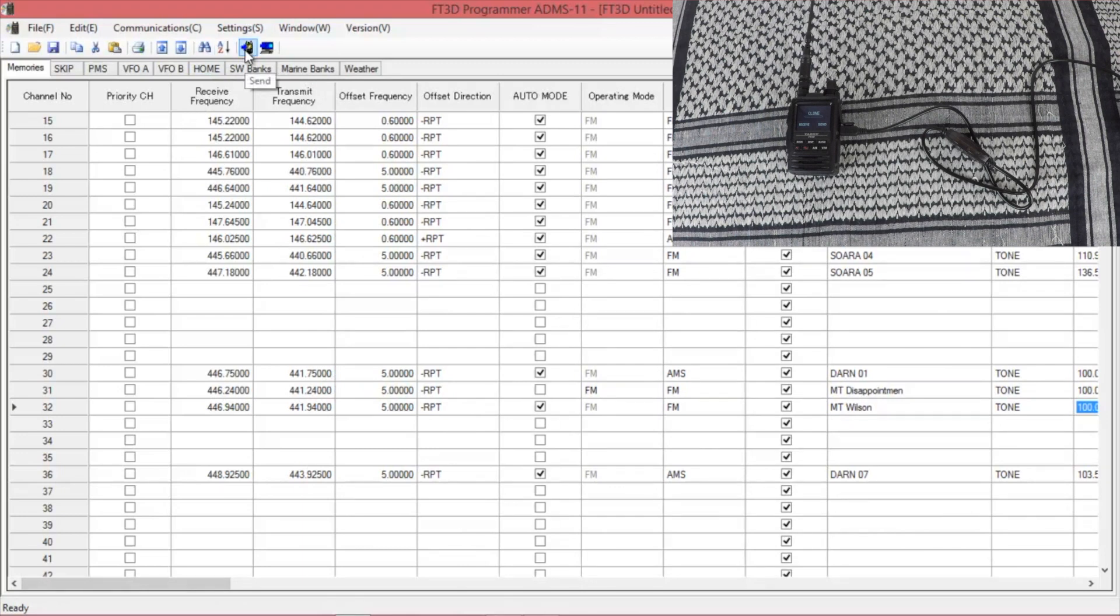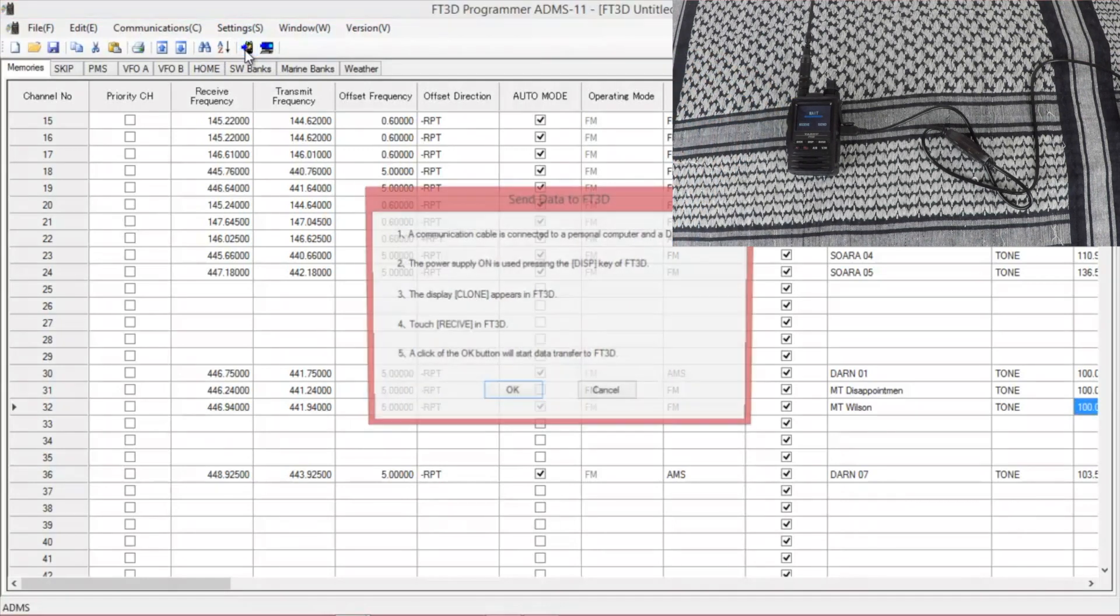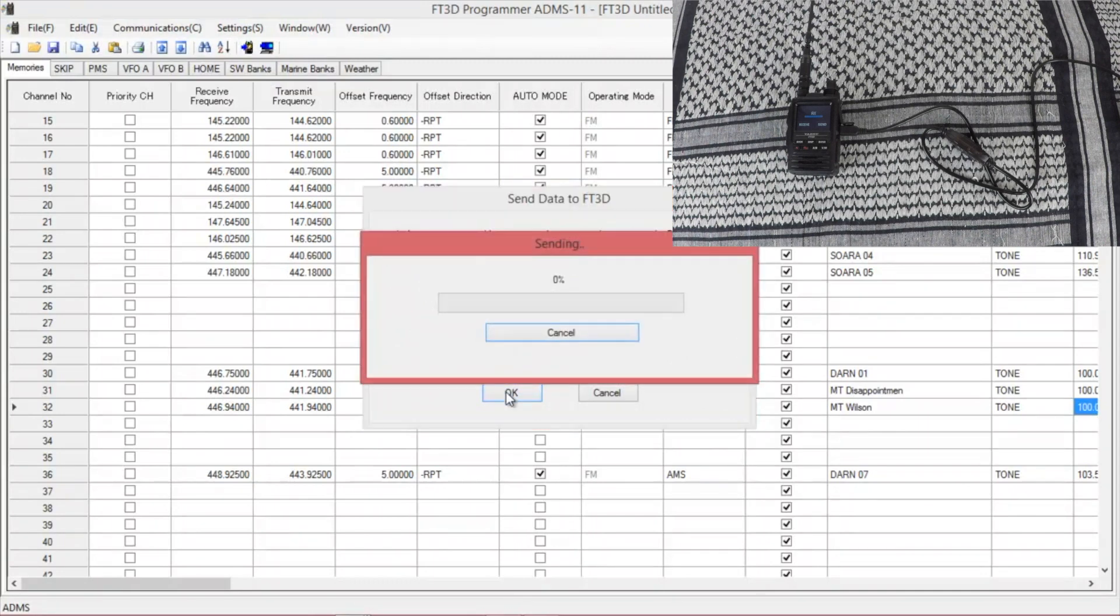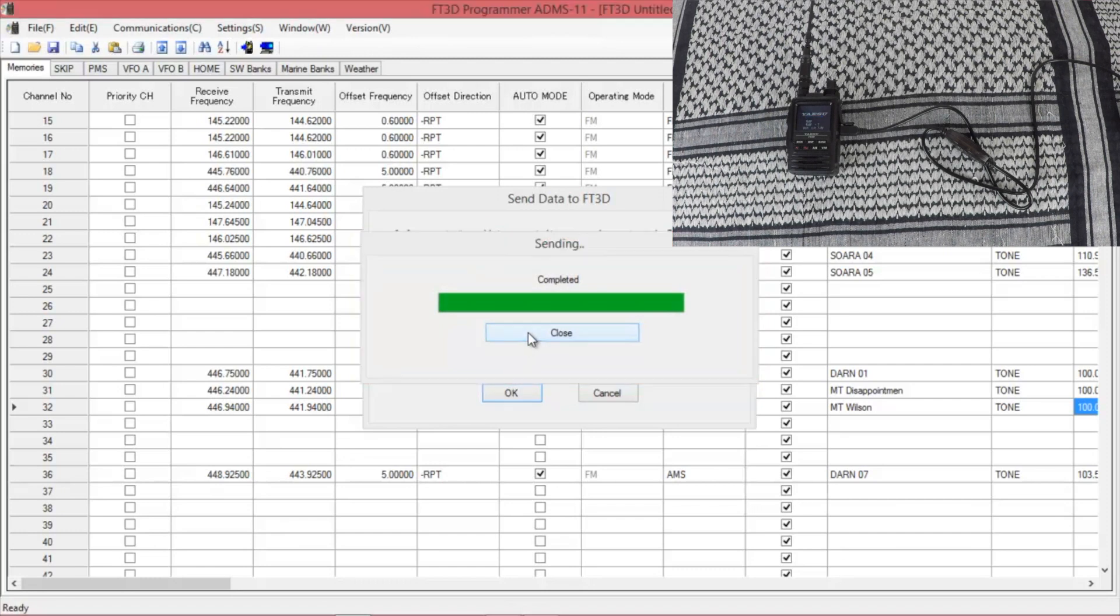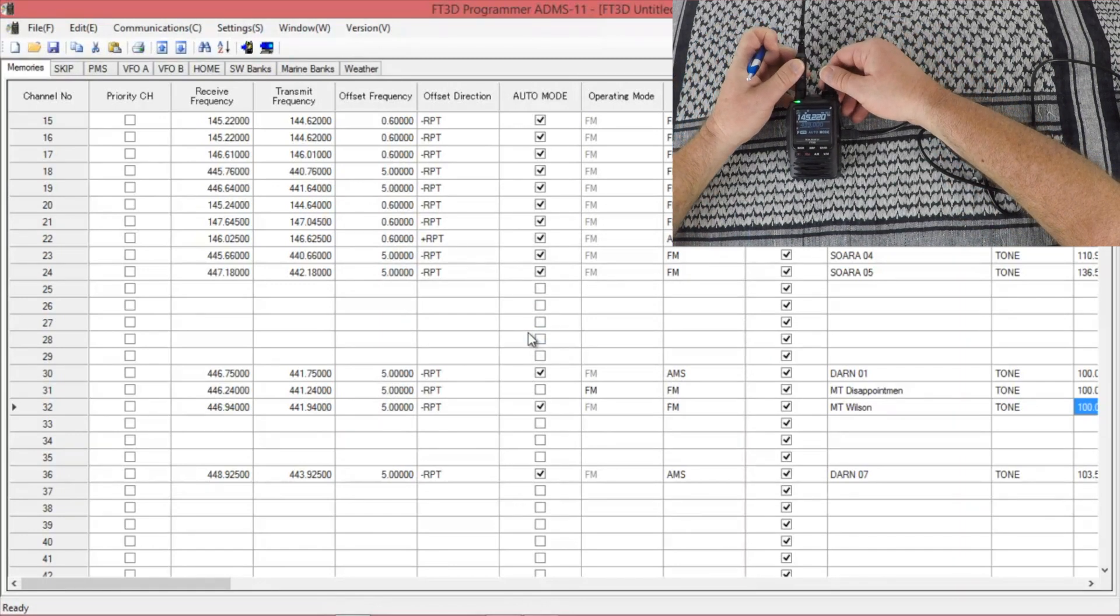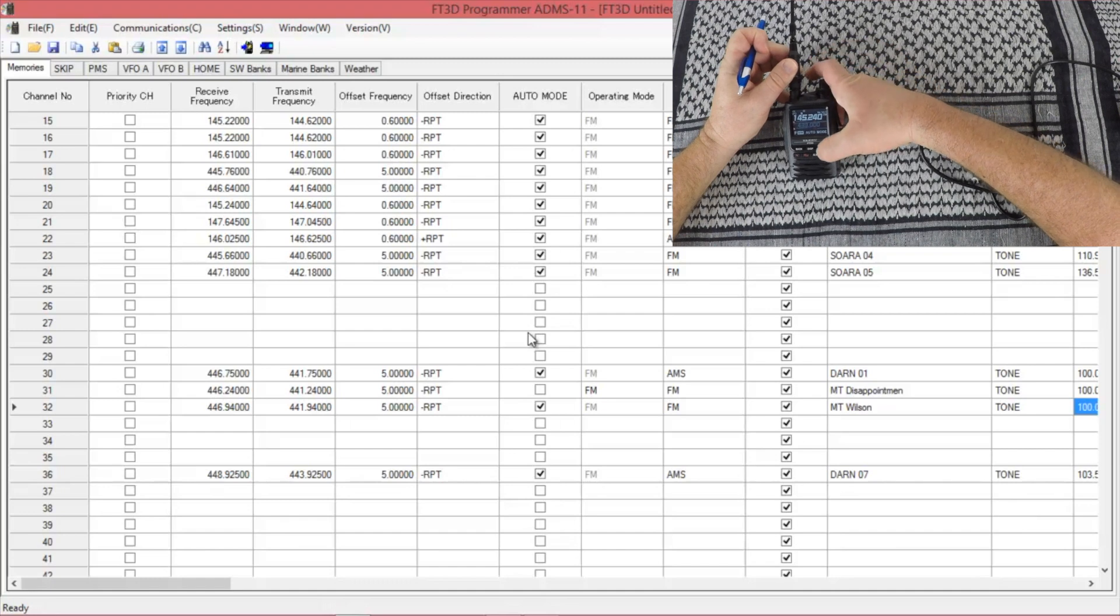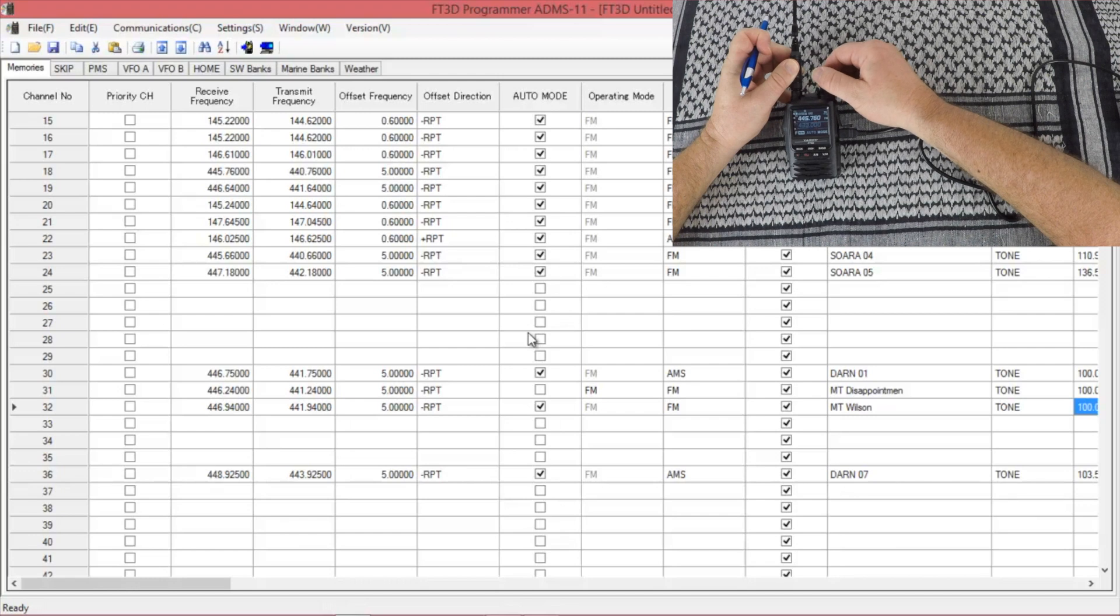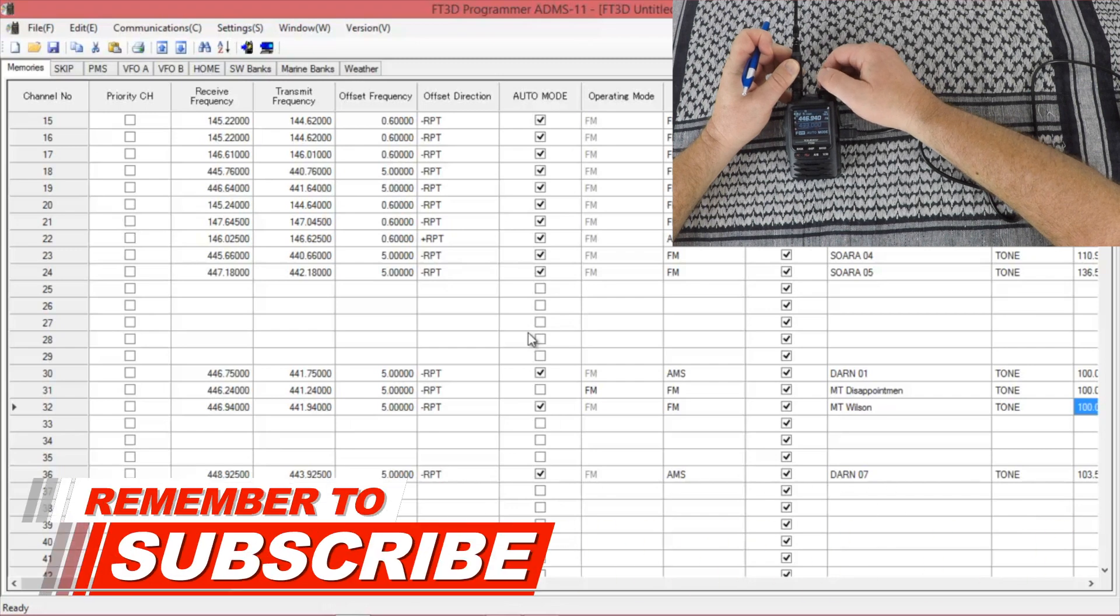And once you want to send it back to the radio, you're going to again hit receive to get the wait and then push send. It'll give you those directions again. Press OK. And once you get to complete it, close it out. It reboots your radio. And you can go make sure that it did in fact put it in there. There's your first one from CHIRP, Mount Disappointment. And the second one we just did, Mount Wilson.